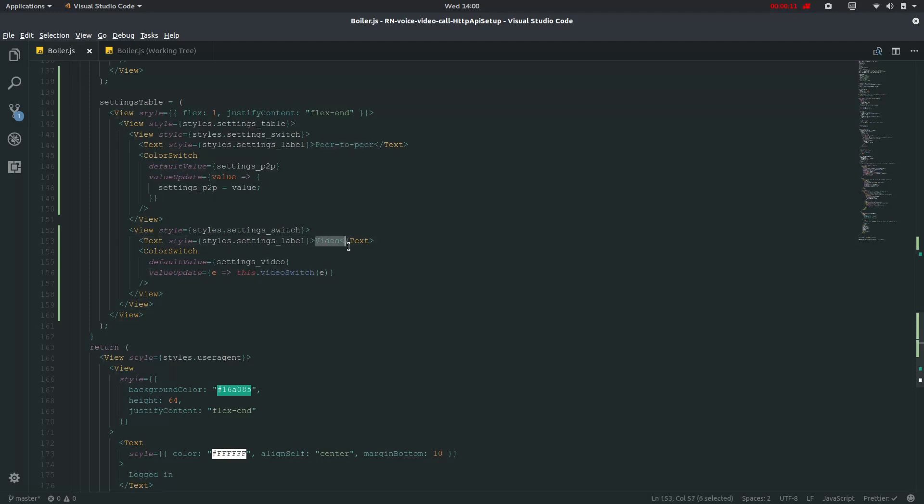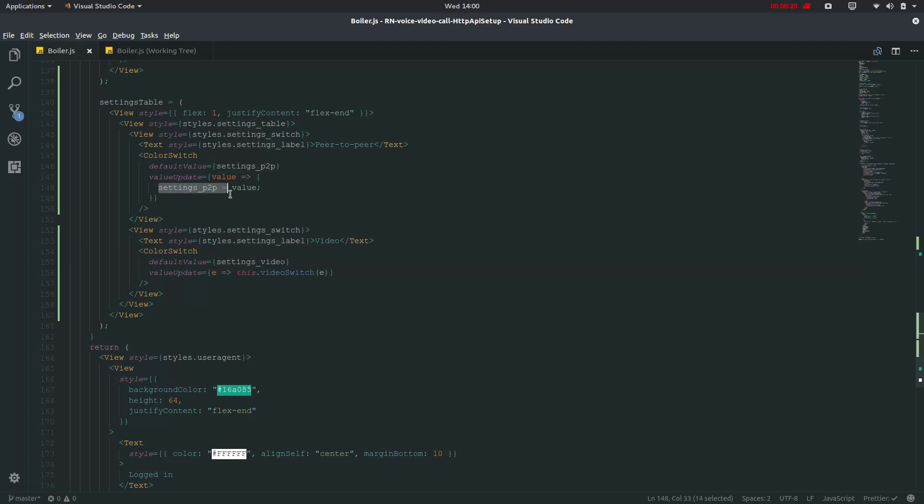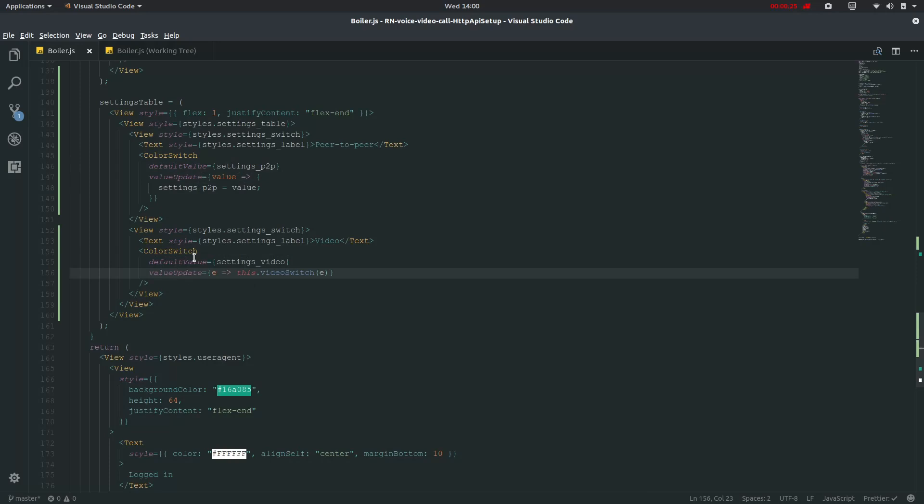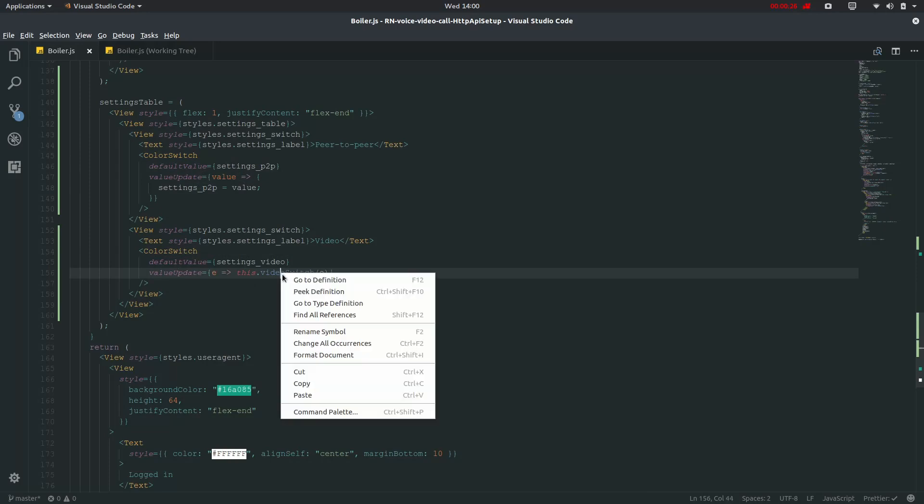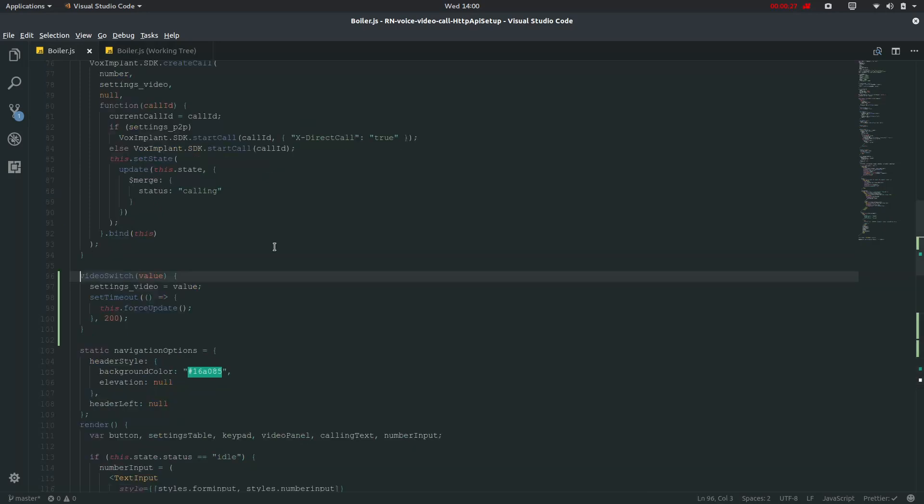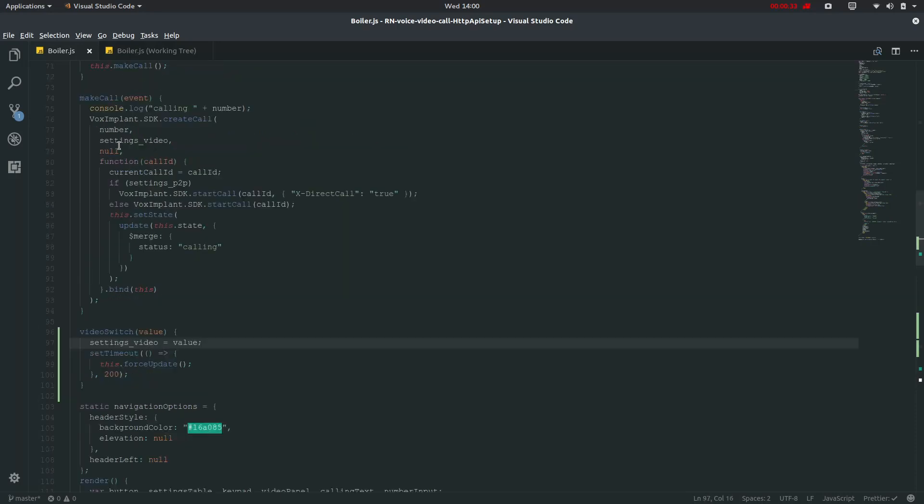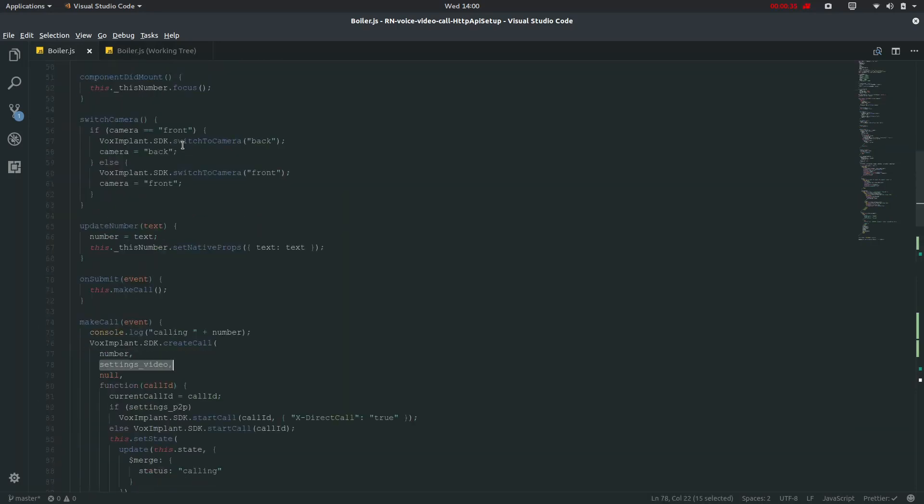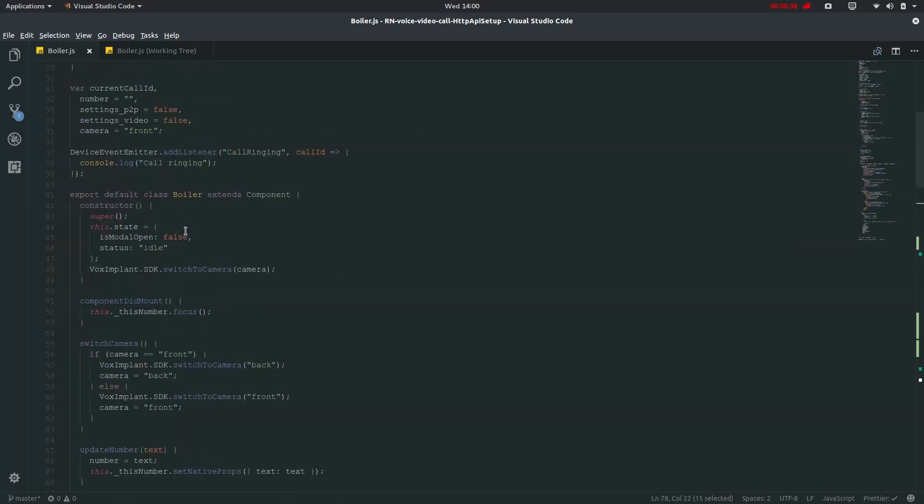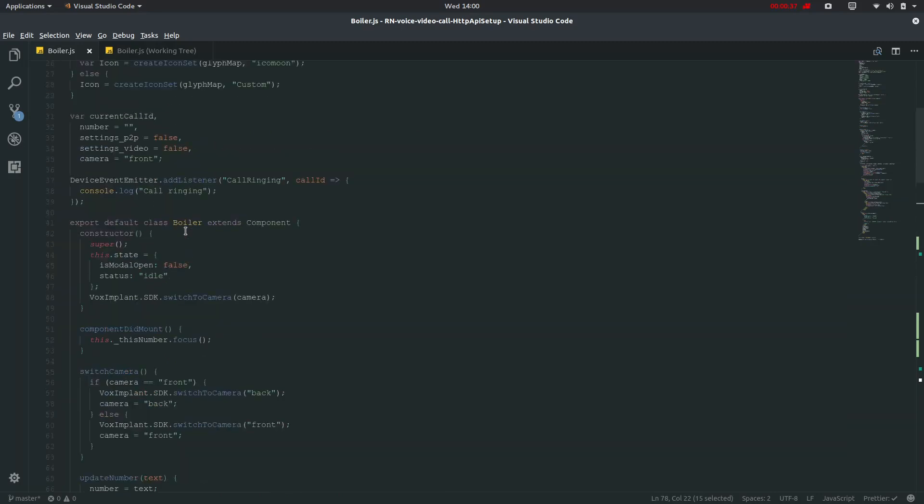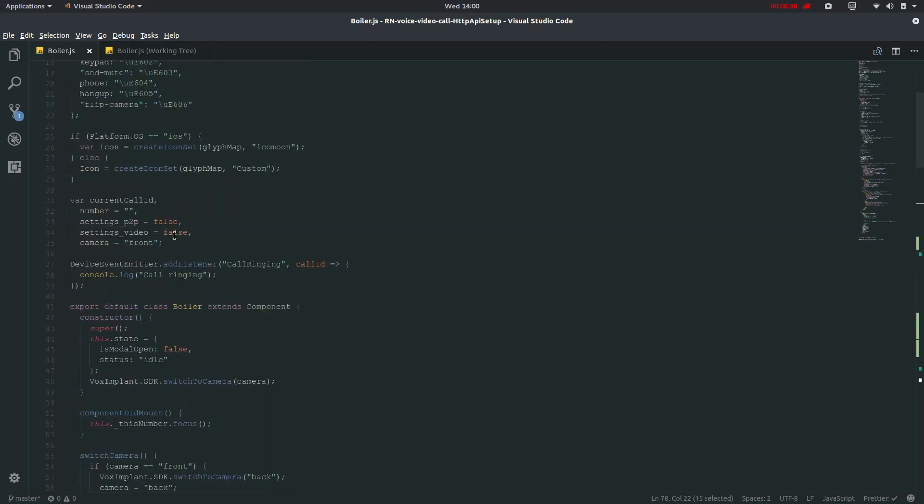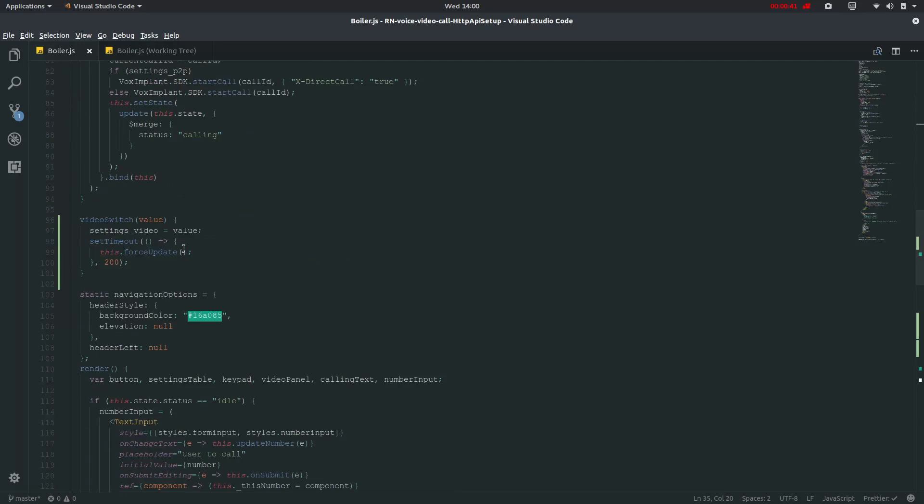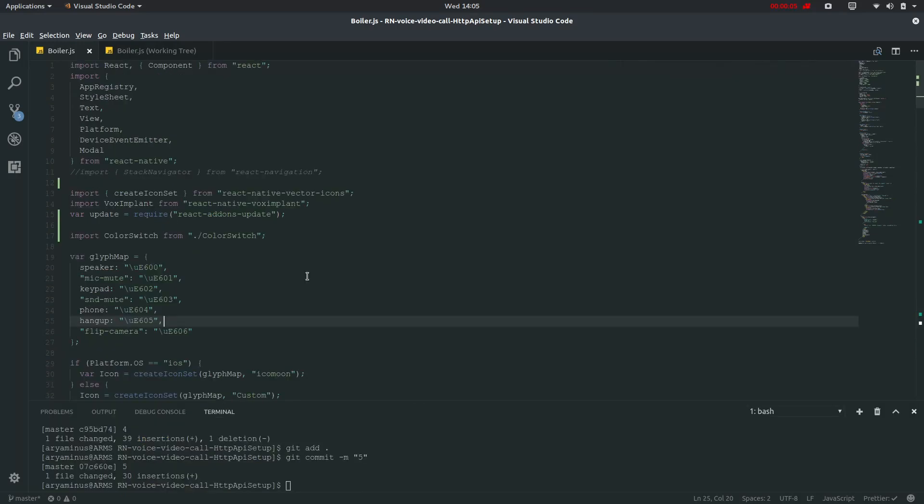Now I have put up this settings table where I will be showing for this peer to peer and video which will be defined in this caller switch. I will define it just later where this will take settings P2P for the value if it is changed. On the value change it will go into this video switch where settings underscore video value which will be taking it in this make call also and it is to be defined here which I'll do it now.